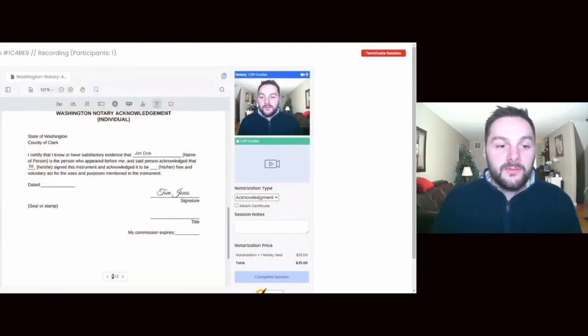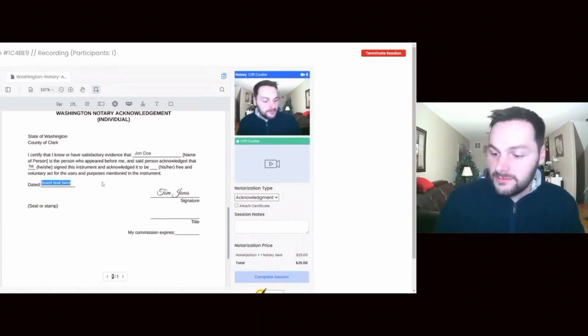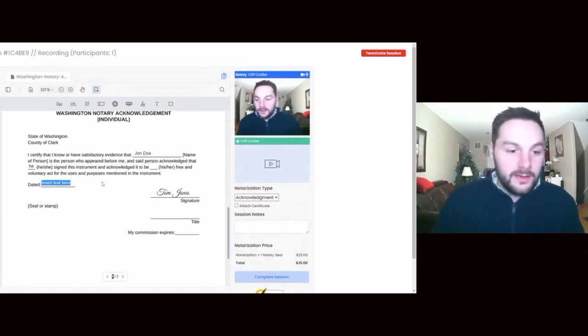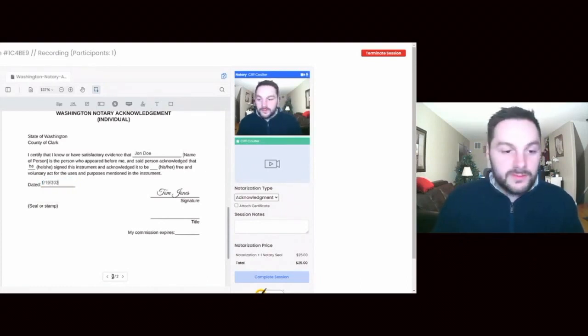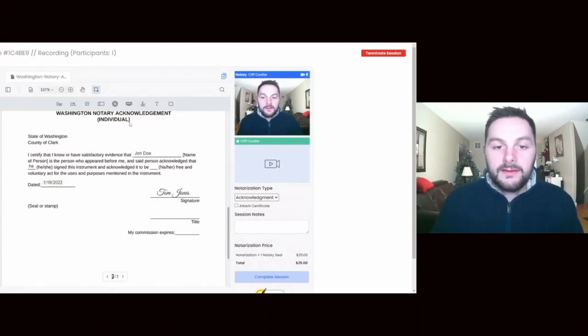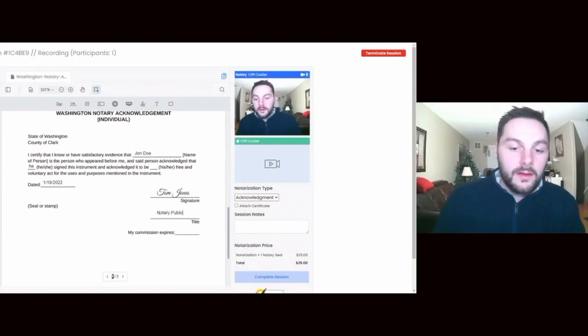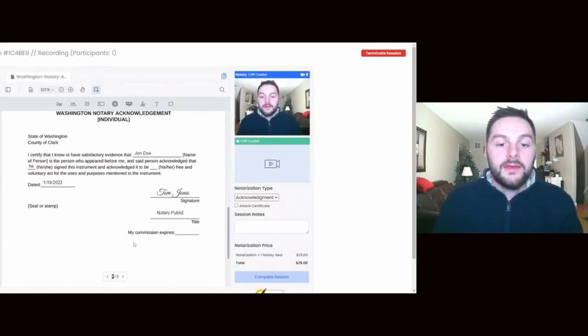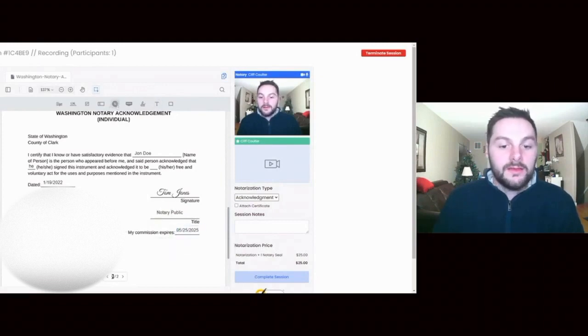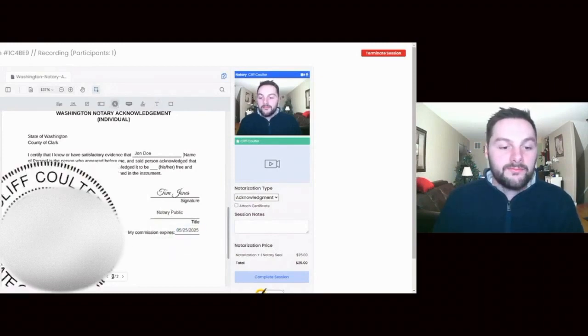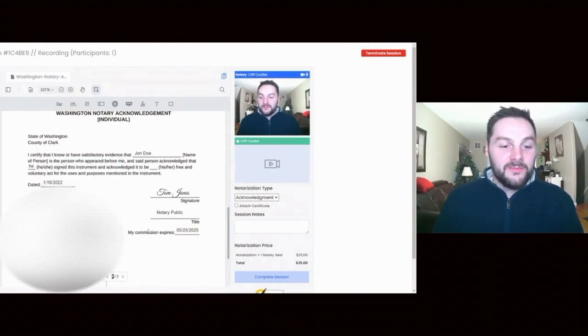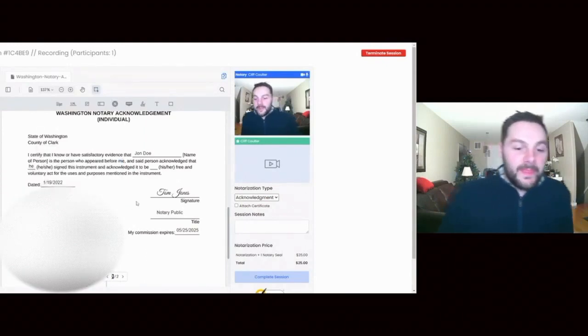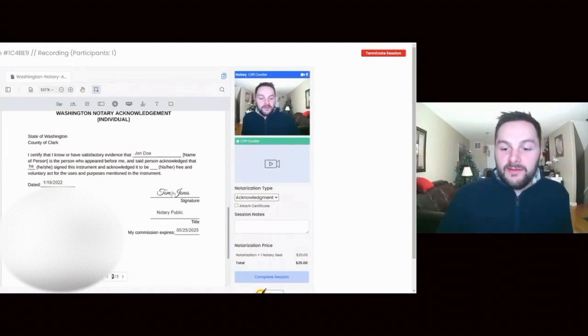Tom Jones, just for the test here. I will do this here for the date, today's date which is 1-19-2022, and my title which is notary public, and then my commission expires, and then the stamp. The stamp is gonna turn out real big and boom, put the stamp on there and we're ready to go.